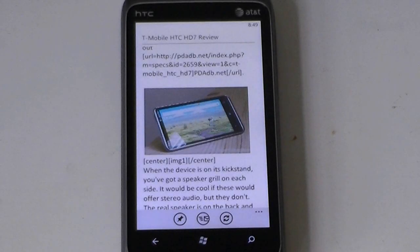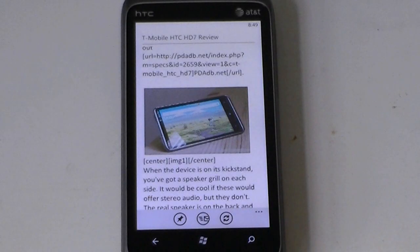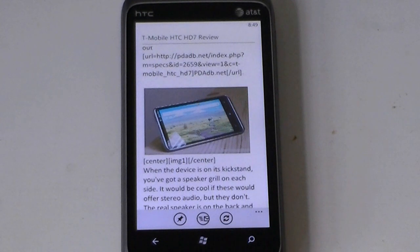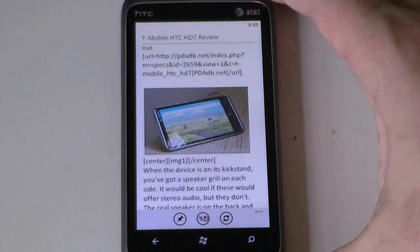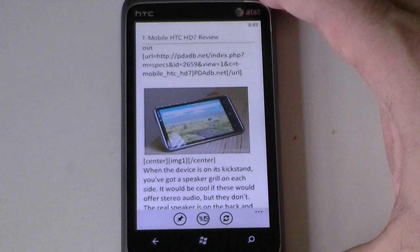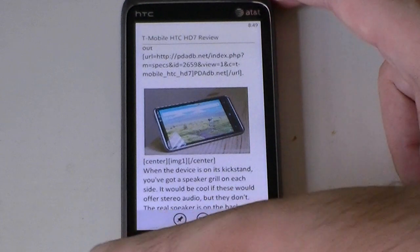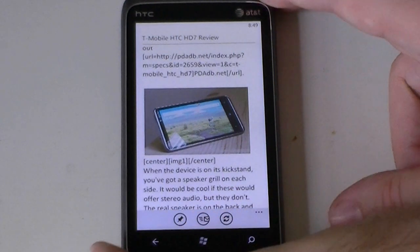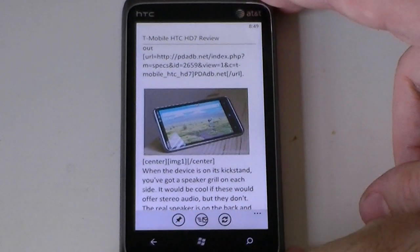Hey guys, this is Adam Lane with PocketNab.com. I just want to show you a really quick little tip for selecting text. This works in OneNote and Word in the Office Hub.